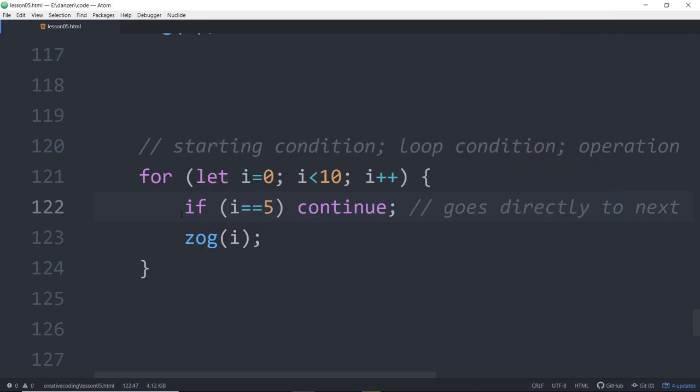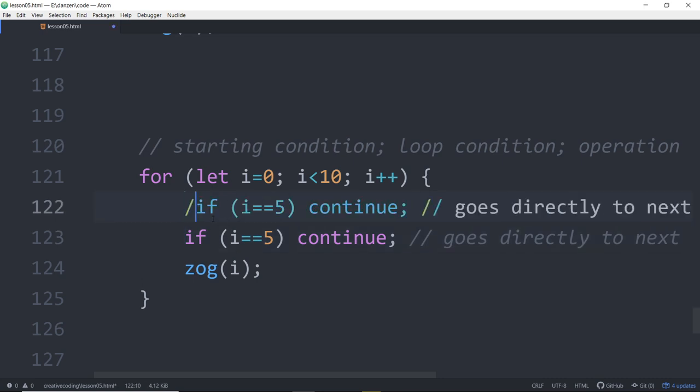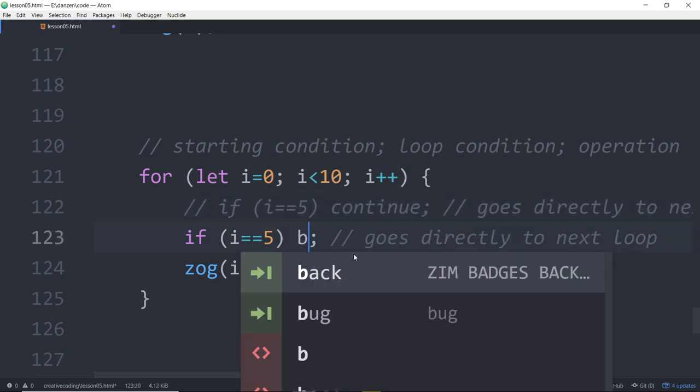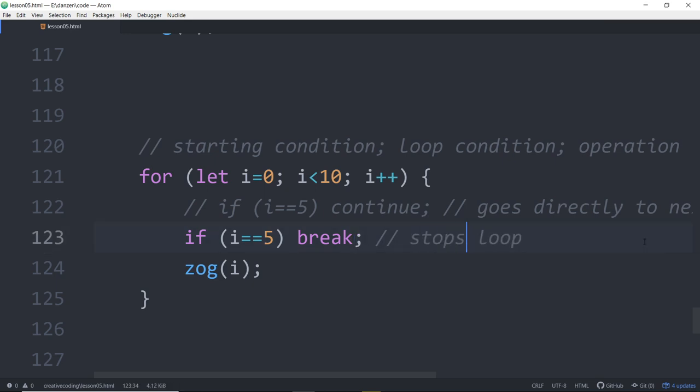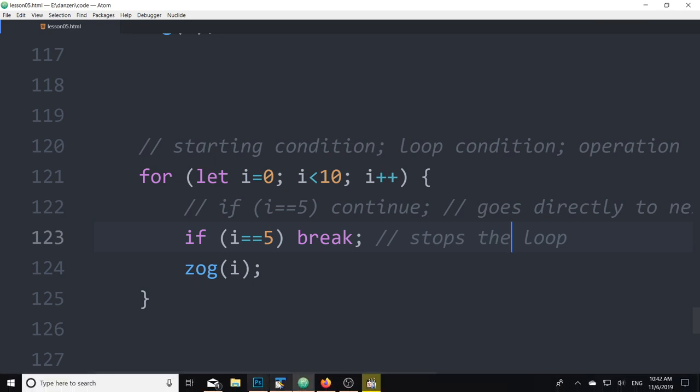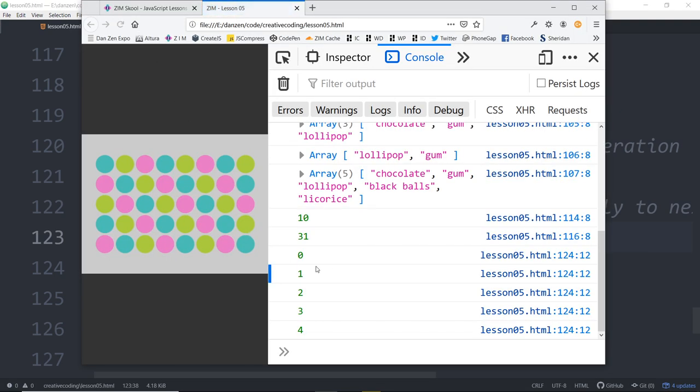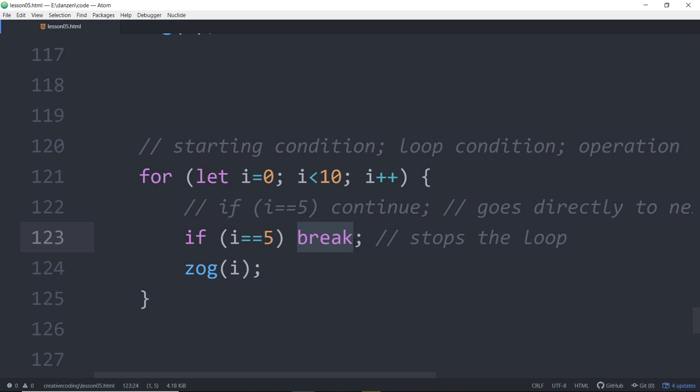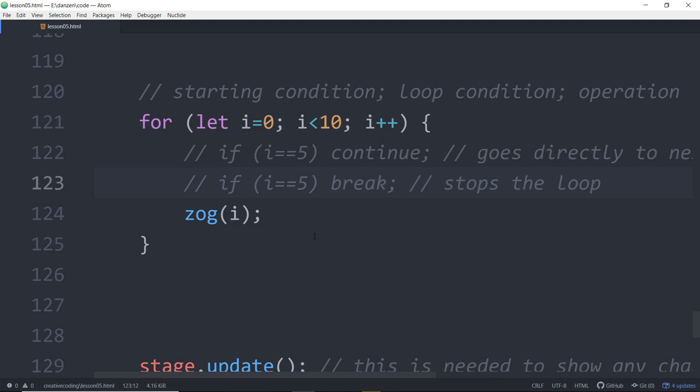There's also a break. Break leaves the loop, stops the loop. We refresh here - 1, 2, 3, 4. We never even zogged 5 because when i was 5, we break right here and that leaves the loop. That's some loop control.